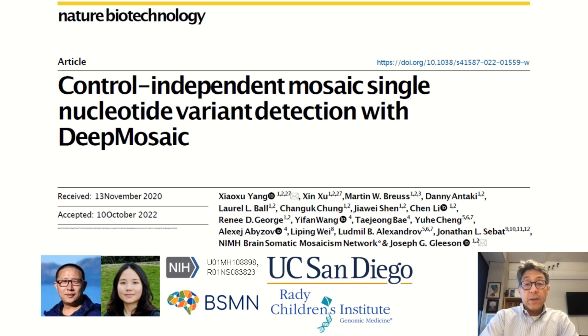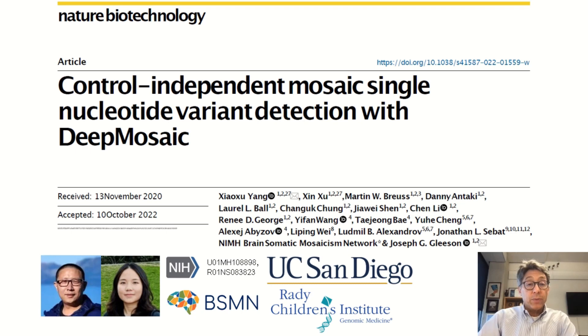I'd like to introduce you to our two authors, Xiaoxu Yang and Xinshu.